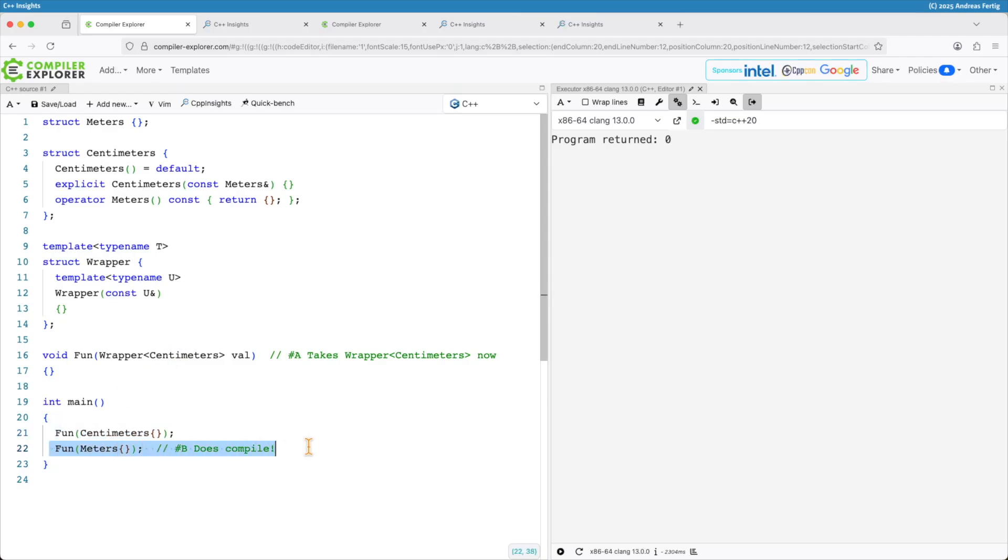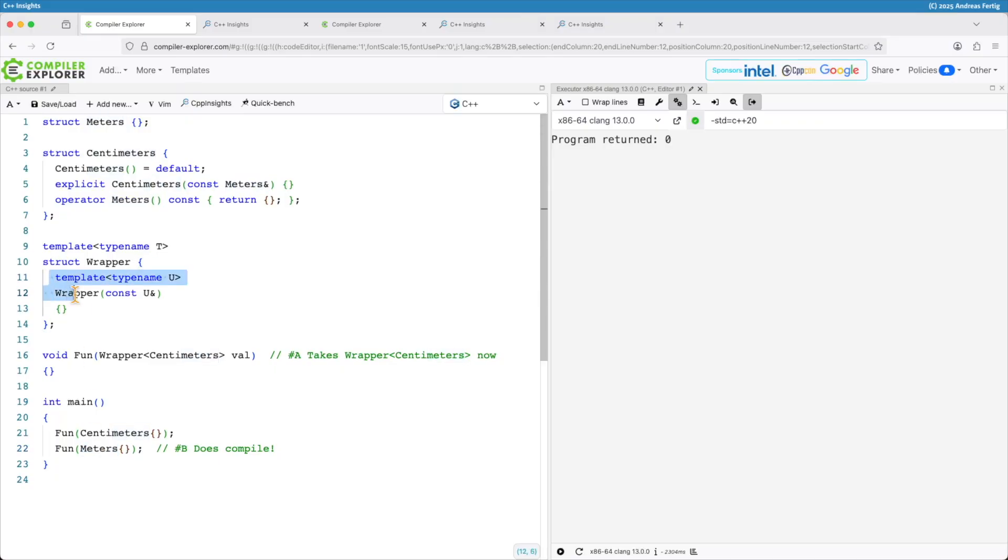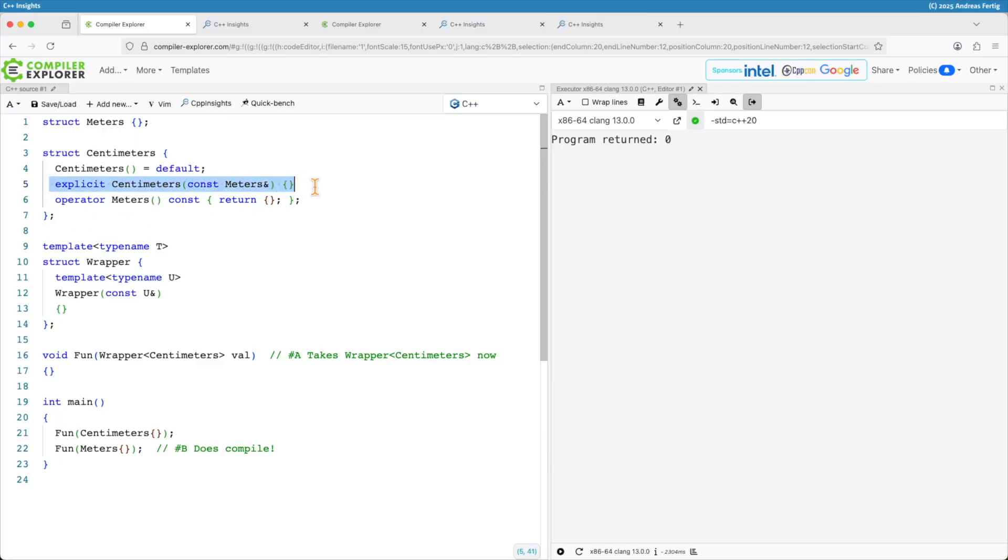So I'm not so happy that this one here compiles. Behind our backs the compiler now creates a wrapper object where it passes the meters to and the converting constructor then creates me the centimeters object that's required here.